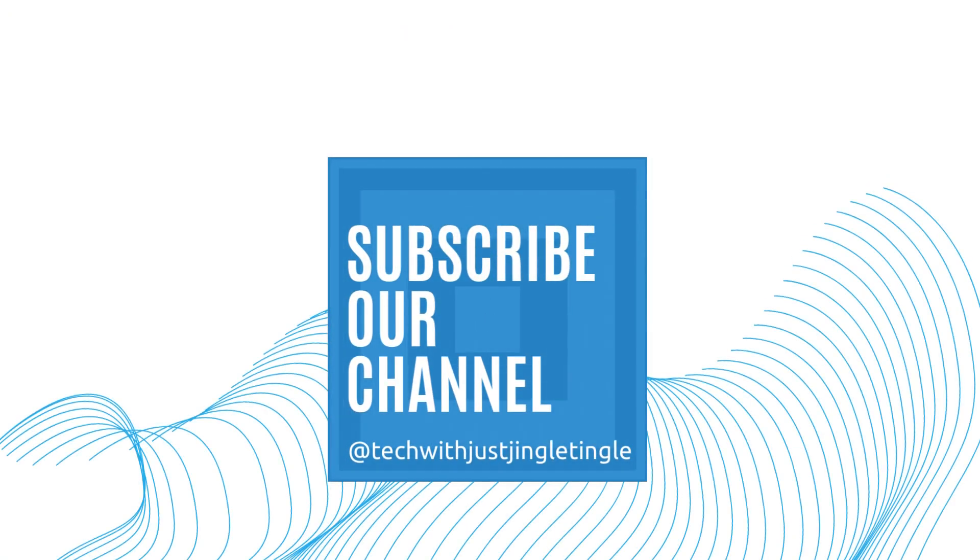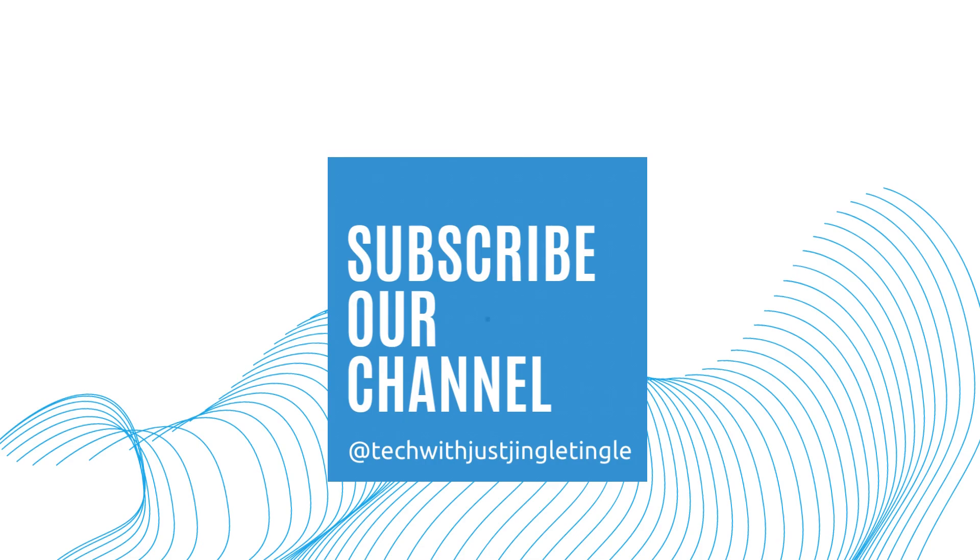Thanks for watching! If you liked today's video, give it a thumbs up and follow our channel at TechWithJustJingleTingle. It's just JingleTingle!